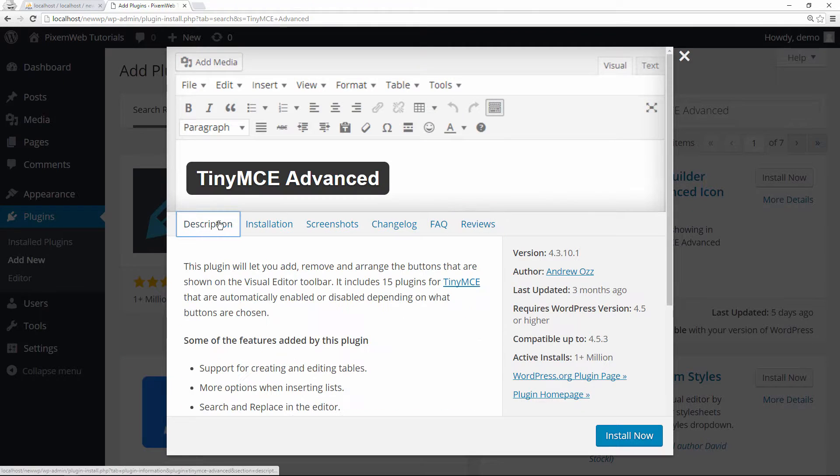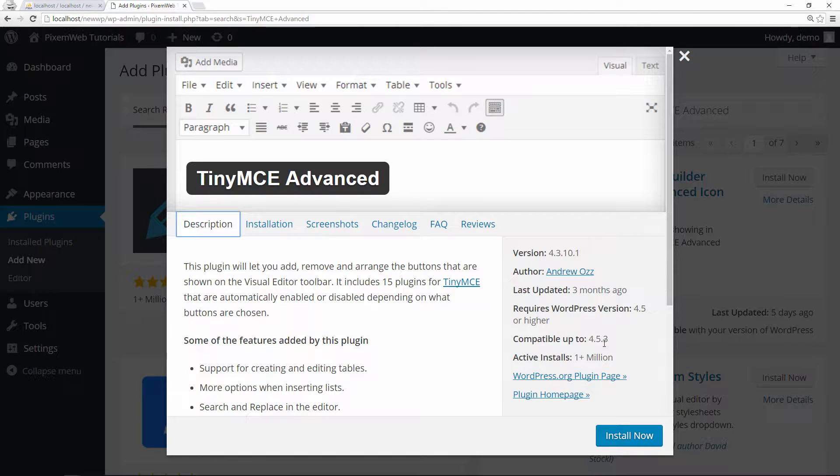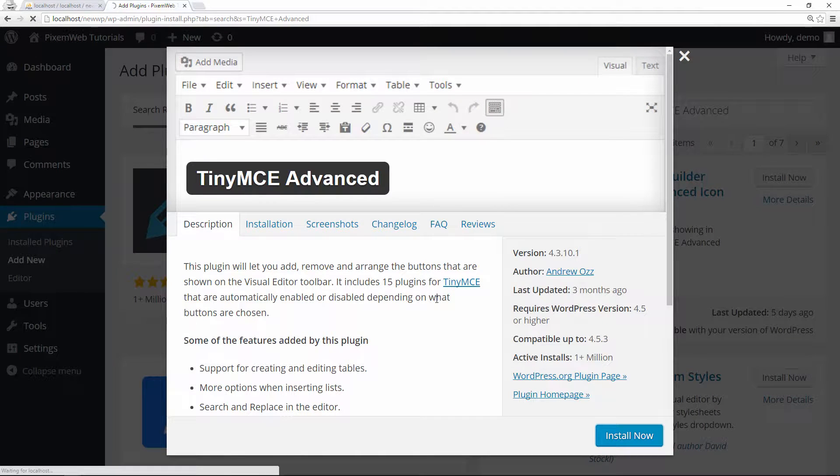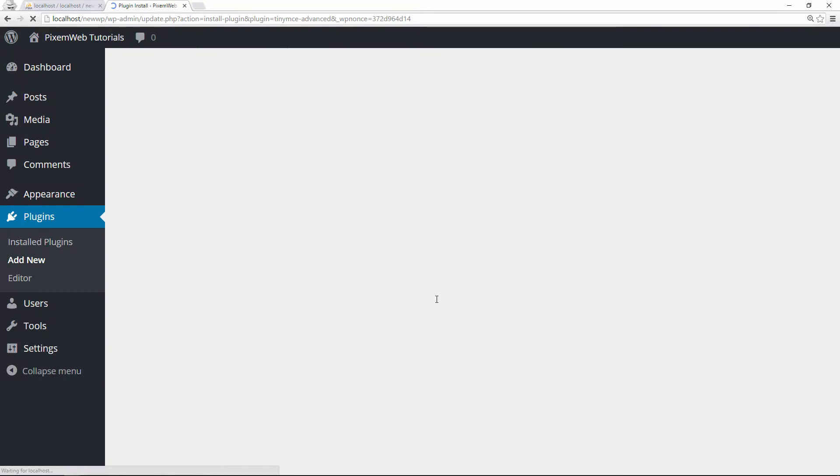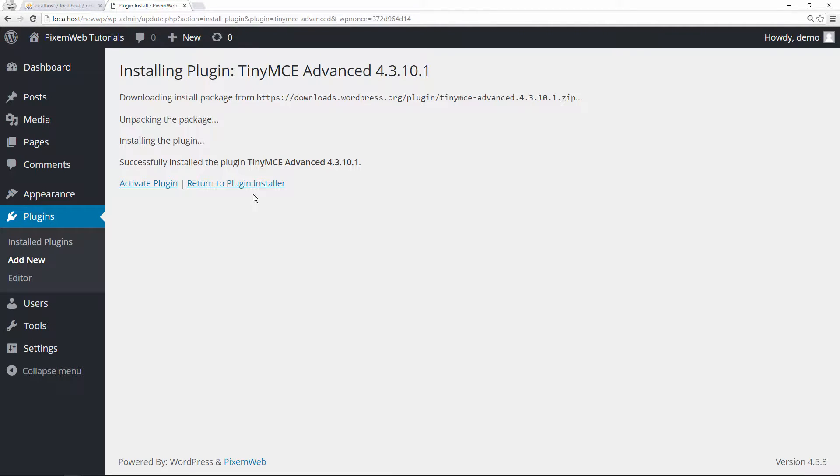After taking a look at that, let's install it. Once installed, you're going to activate the plugin.